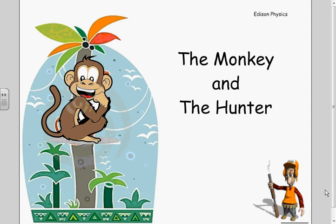This is the problem of the monkey and the hunter. There are lots of variations on this problem but the physics in all of them is identical. Suppose we have a monkey up in a tree and a hunter down on the ground. The hunter has a modified gun that will only shoot bananas and he's trying to shoot bananas to the monkey.